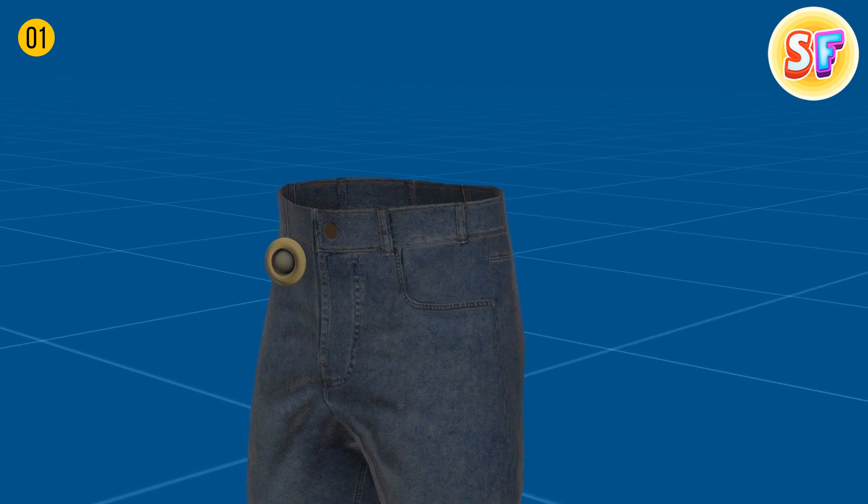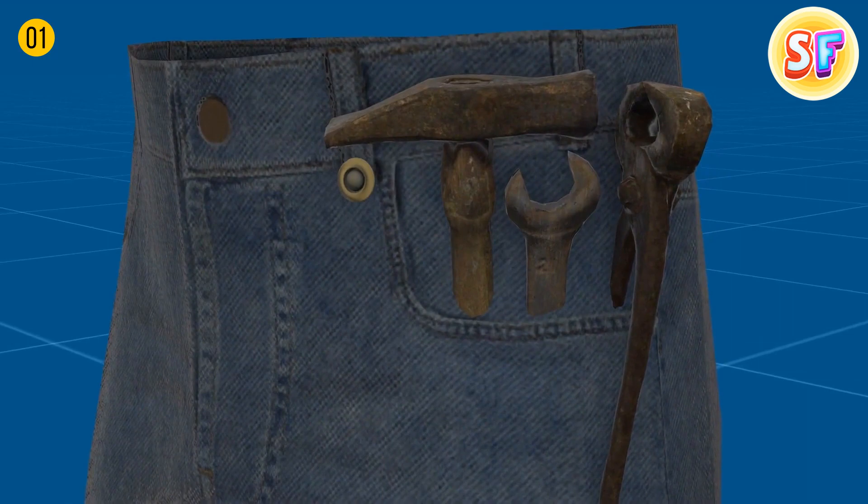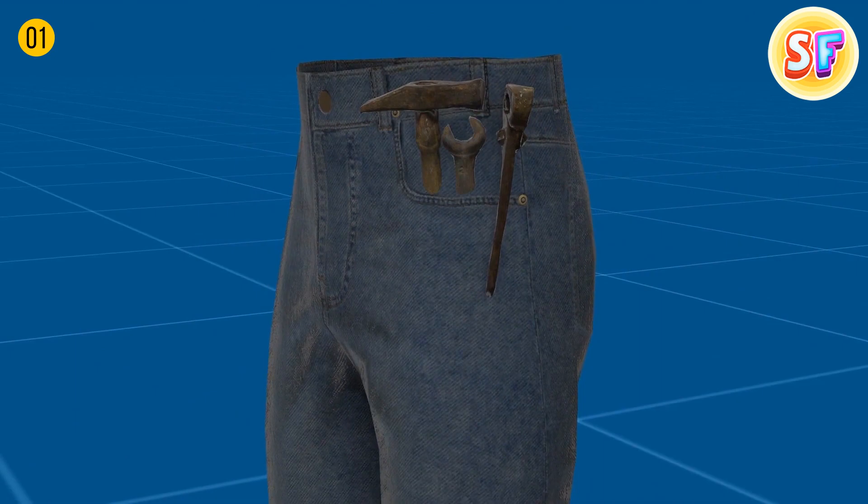Metal buttons on jeans, also known as rivets, helped make the pockets more durable when miners would fill them with heavy tools. They're still helpful today, even if you don't store anything heavy in your pockets. Rivets strengthen the seams and make your jeans last longer.